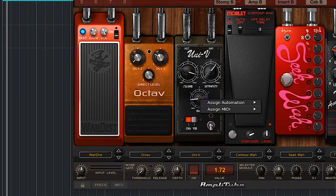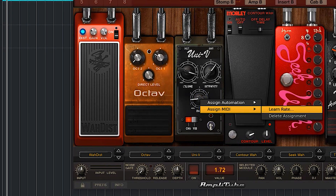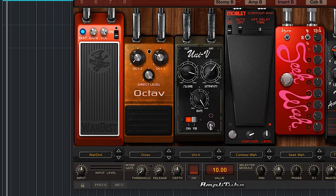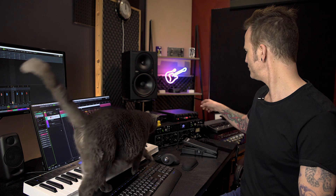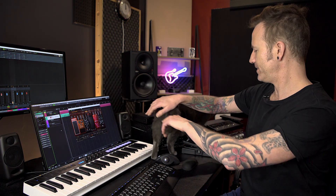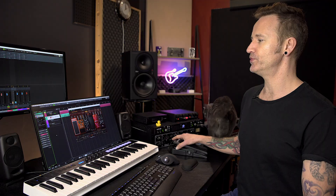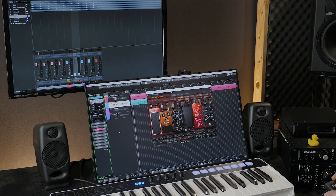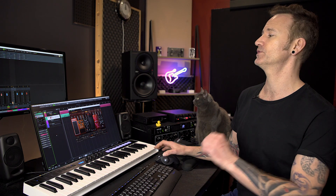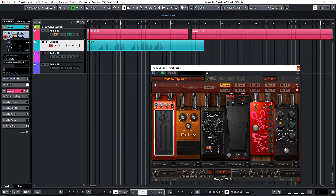You can also assign it to multiple things. For example, the rate of a uni-vibe — learn the rate, and now it's changing that parameter too. Another bonus of doing this is that you can record the actual controls. So if you do a wah track and come up with a really cool wah part, you're recording the actual MIDI information and you can go back and change that as well.